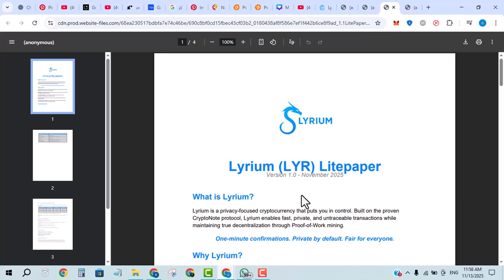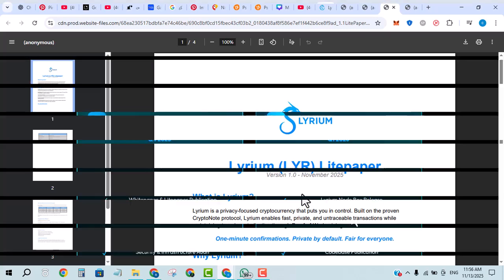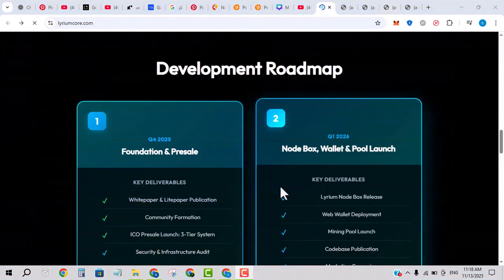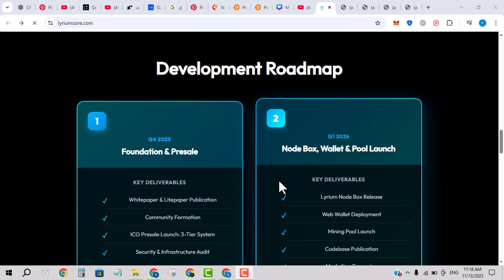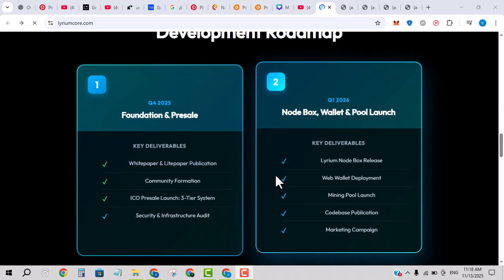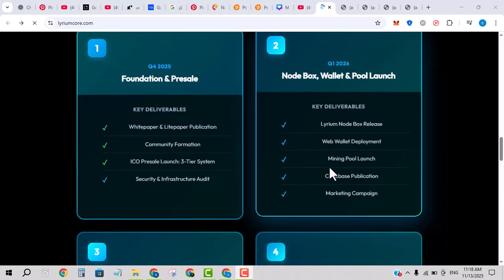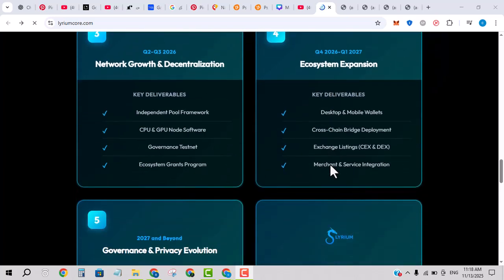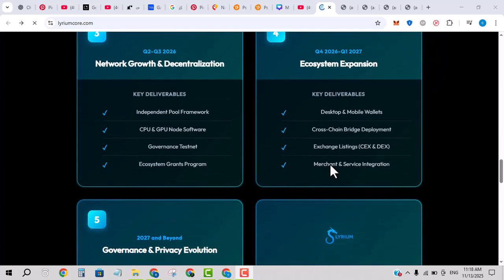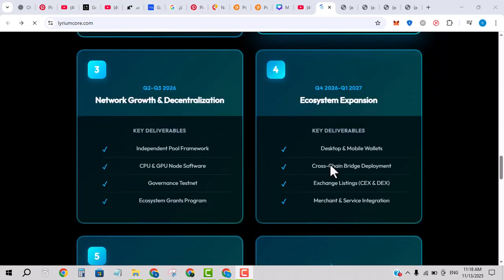Lyrium roadmap includes the following phases. Phase one: token deployment, pre-sale, community building. Phase two: testnet launch, initial smart contract support, ecosystem development.